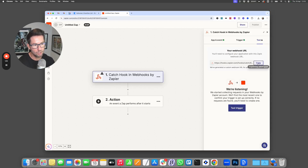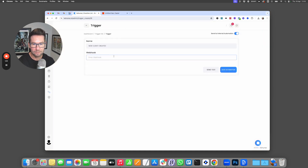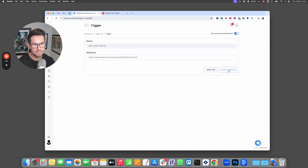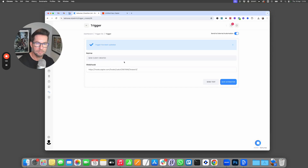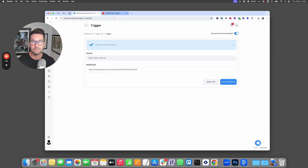We're going to copy this webhook URL — it's now copied to the clipboard. Come back to Kahunas and pop it in here. Click save automation and that's your trigger now updated. So now any time a new client is created on Kahunas, it's going to send that client's information to Zapier so you can do something else with it.